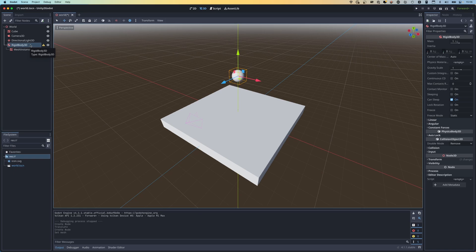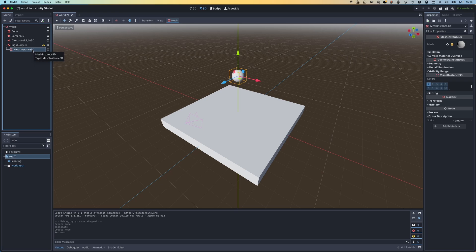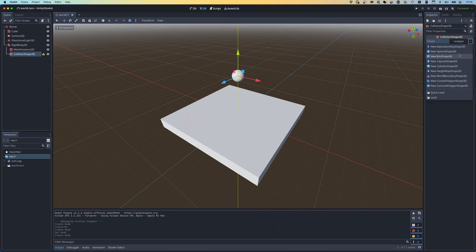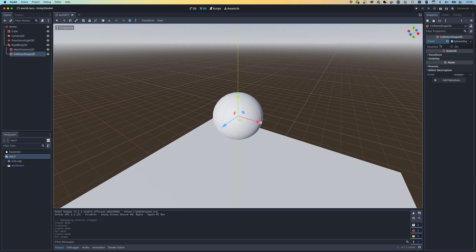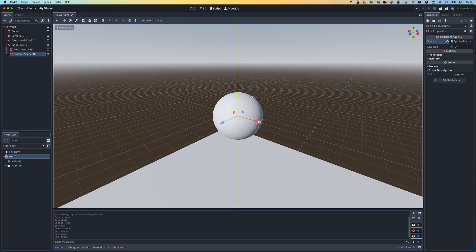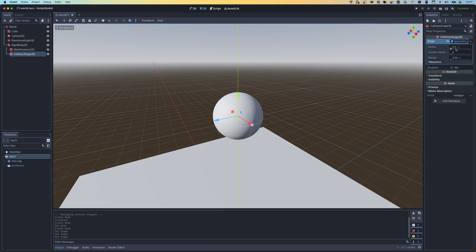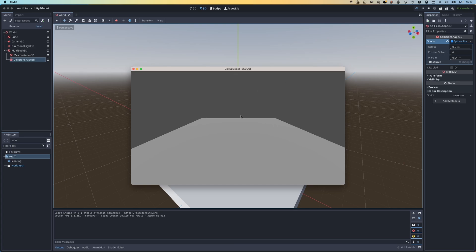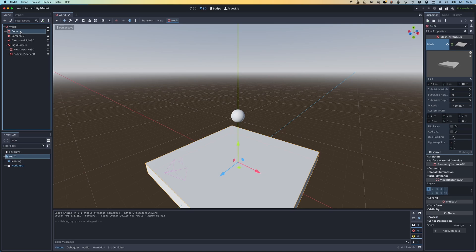In Unity this would be a game object with a RigidBody component, a mesh renderer component, and a sphere collider component. Here we have our RigidBody3D as the root node, and we add everything else under it - the visible component which is the mesh instance, and the CollisionShape3D. The sphere's collision shape matches the mesh because we've left both at the default radius of 0.5m. If I press play, the ball falls because it's a rigid body, but it falls straight through the cube because the cube was simply a mesh instance with no physics.